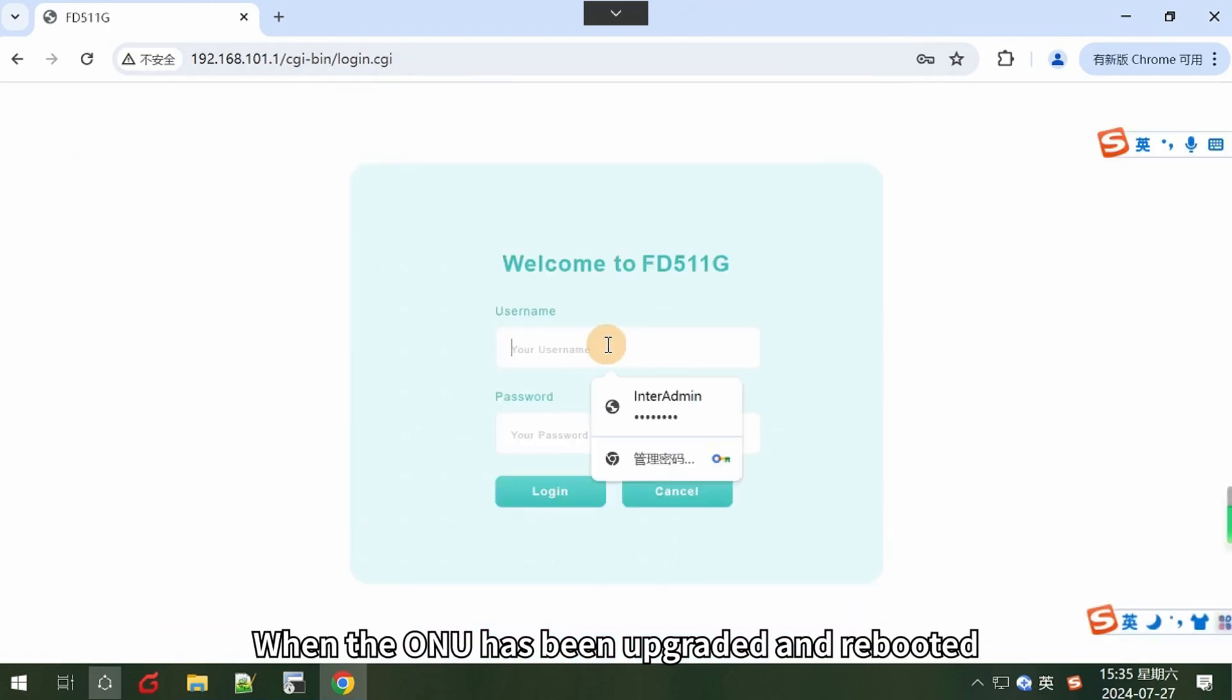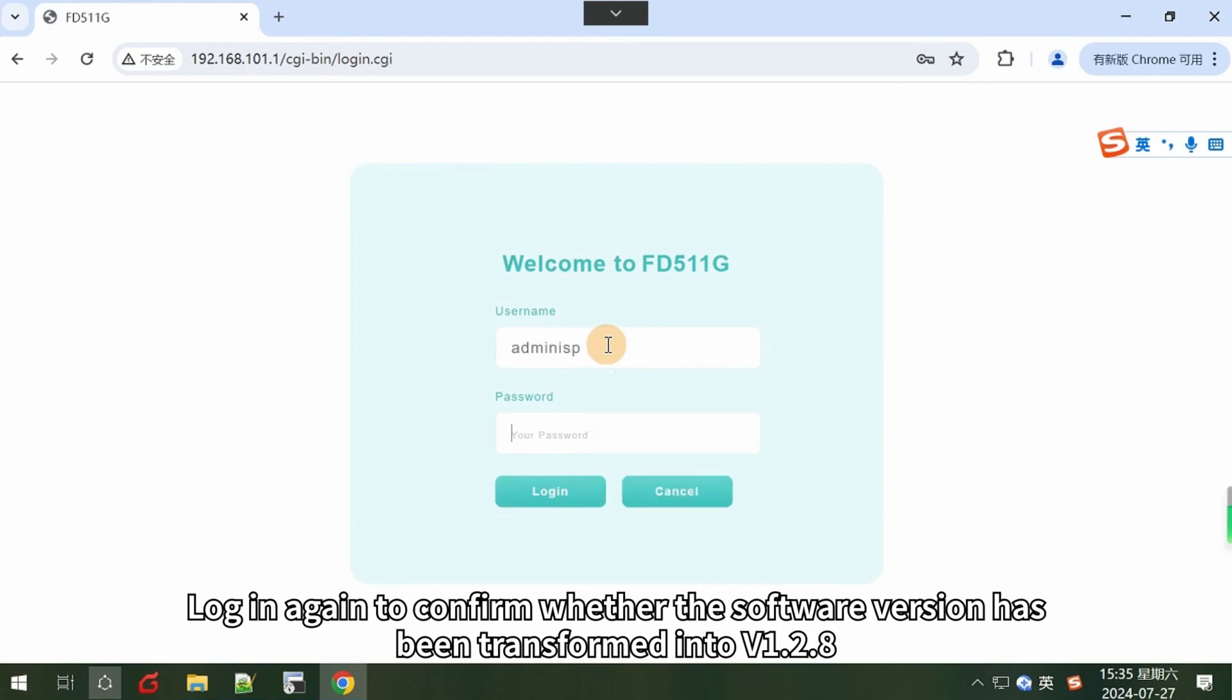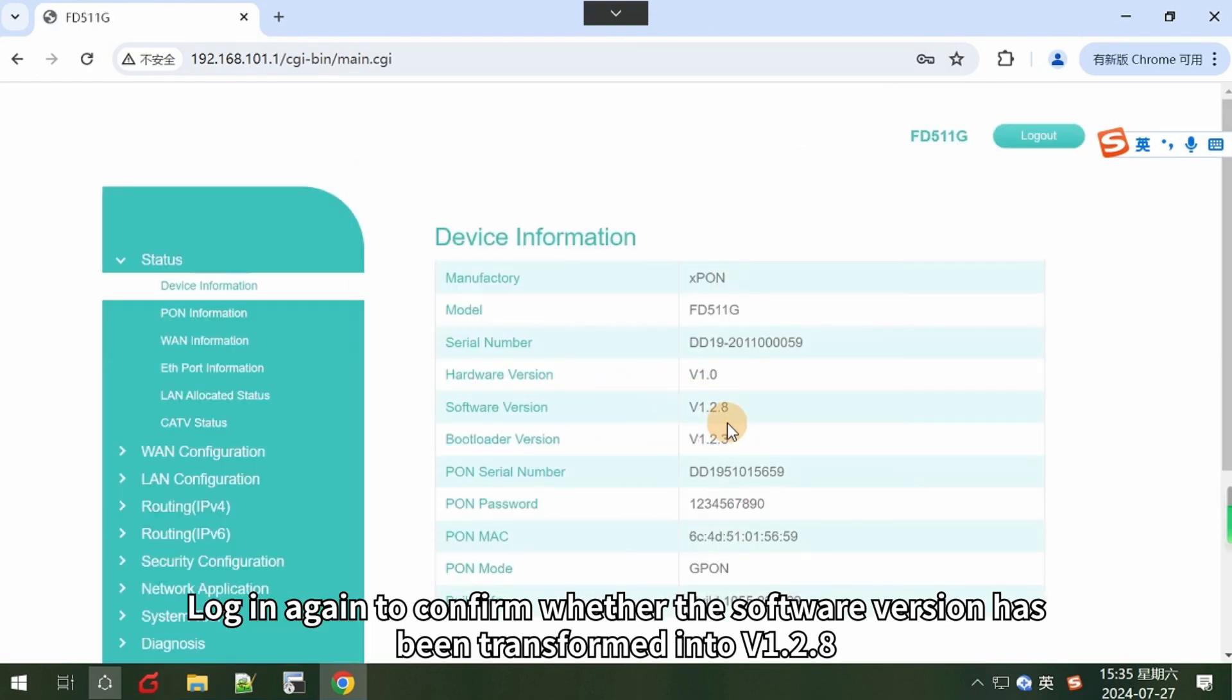When the ONU has been upgraded and rebooted, log in again to confirm whether the software version has been transformed into v1.2.8.